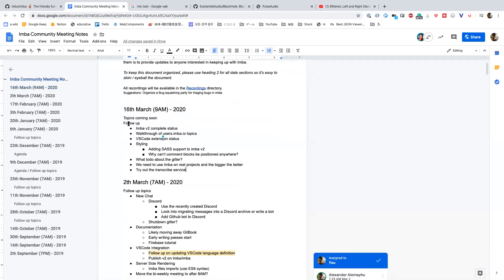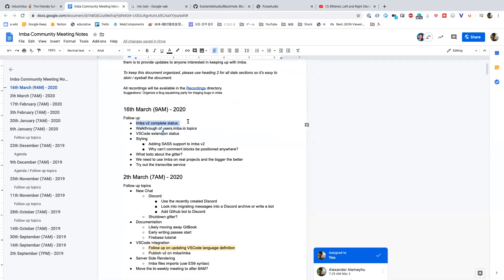Let's get started. Here are the topics for today. The first thing I was thinking is let's go through the general Imba status, then get to users.imba.io, and then some specific topics. We could also add more topics if anything is missing. I think if something is missing, it fits right in as a sub-point under some of the follow-ups like Imba complete status.